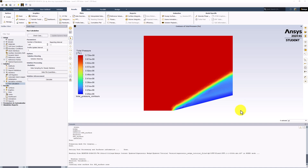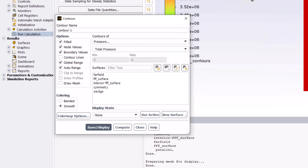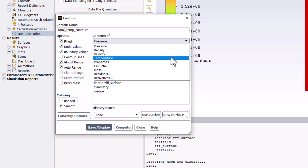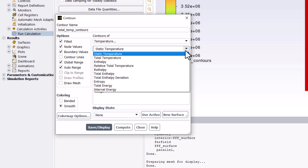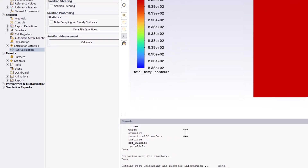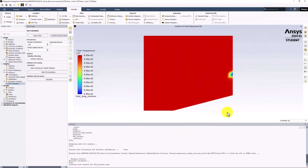Finally, we can plot Contours of Total Temperature. Create a new Contour Plot as before. Name this Total Temp Contours. Select Contours of Temperature and make sure Total Temperature is selected. Click Save/Display and close the window. We can see that this is nearly constant across the whole domain. There is a small amount of variation near the right boundary, but this is on the order of 1 Kelvin and is caused by numerical errors. This is a useful check that energy is conserved in the model.